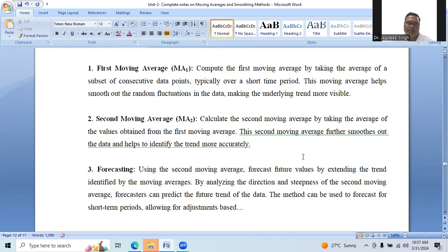Second moving average, MA2: calculate the second moving average by taking the average of values obtained from the first moving average. So whatever we have calculated in MA1, those values we need to consider. This second moving average further smooths out the data and helps identify the trend more accurately.